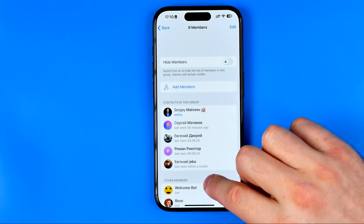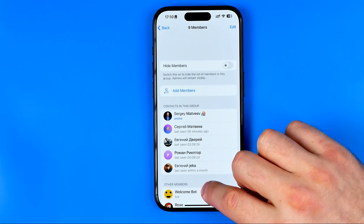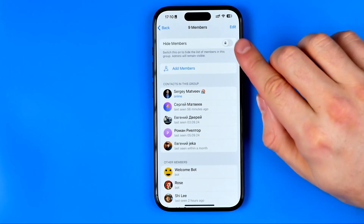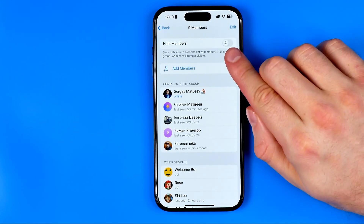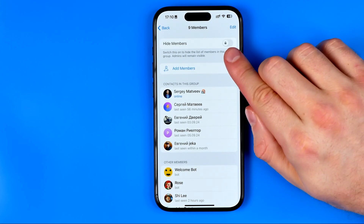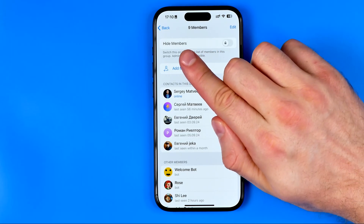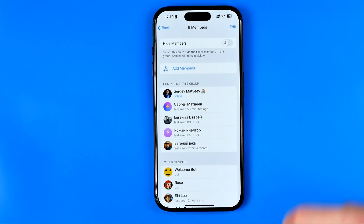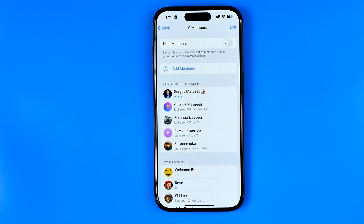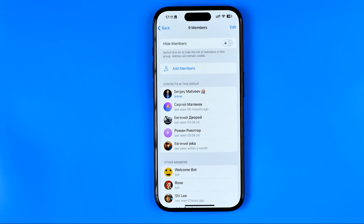If we drag it down a bit, at the very top we'll find an option called Hide Members. It allows us to hide the list of our members in that particular group.